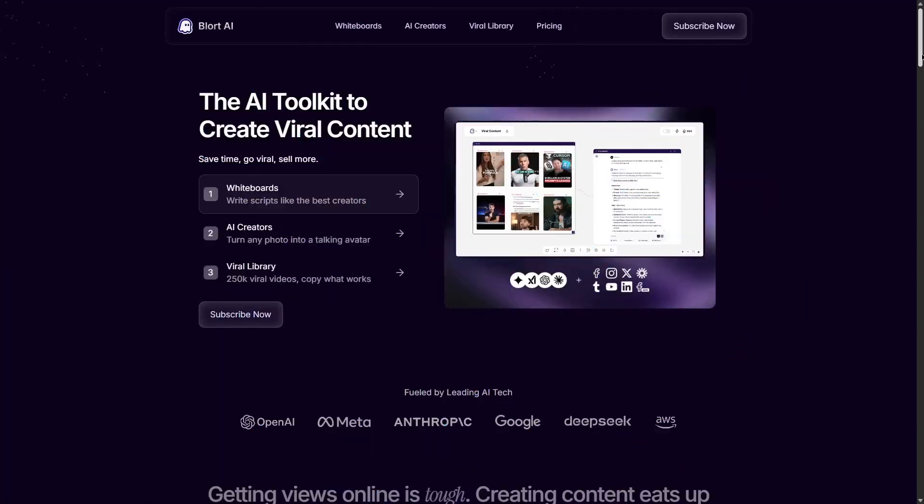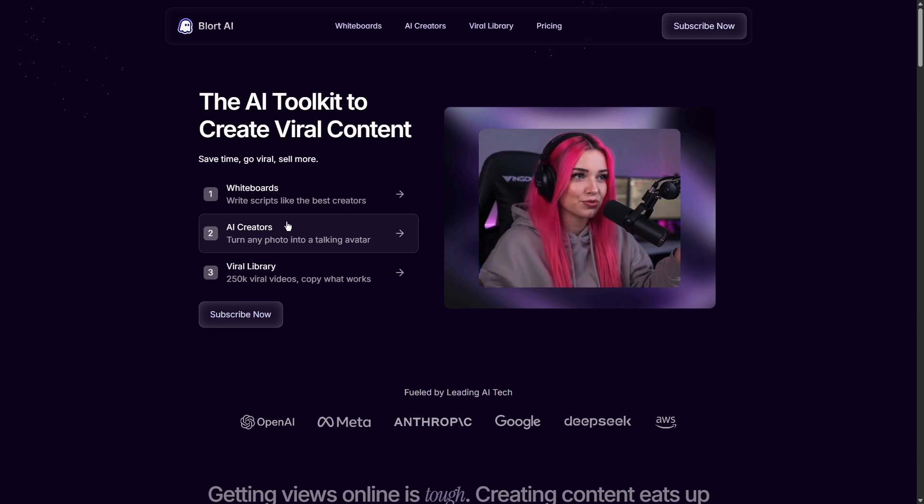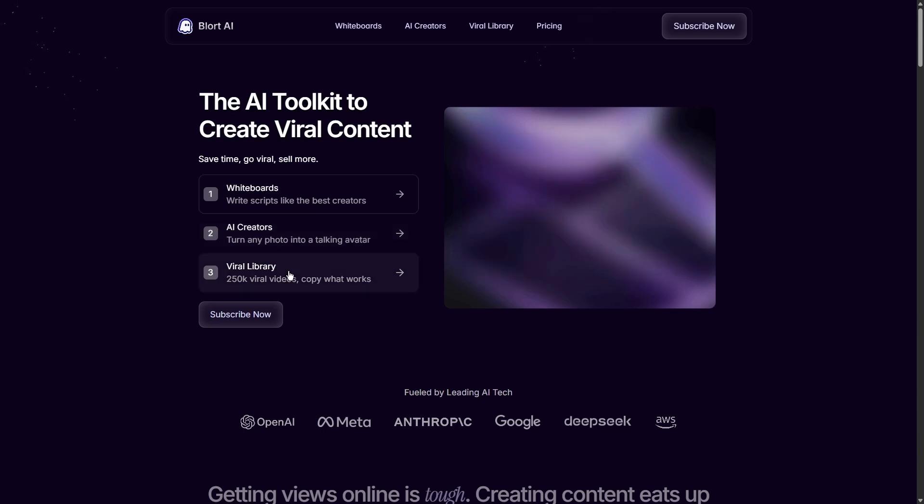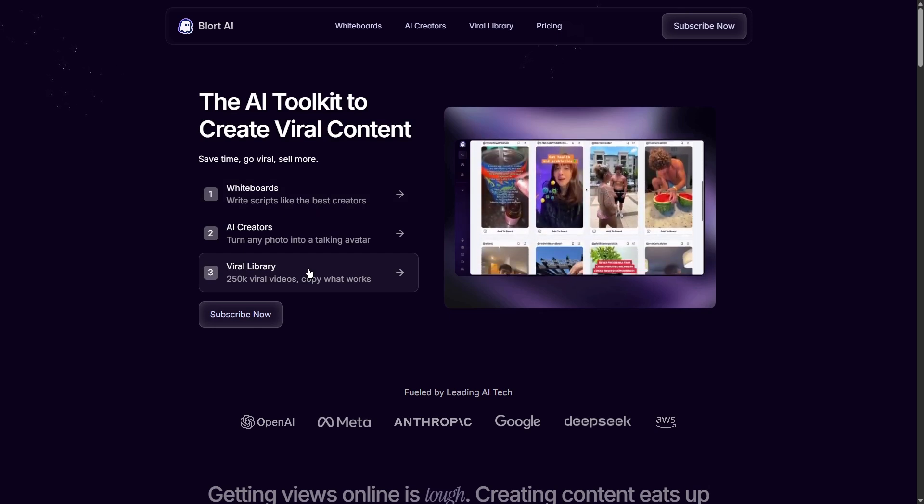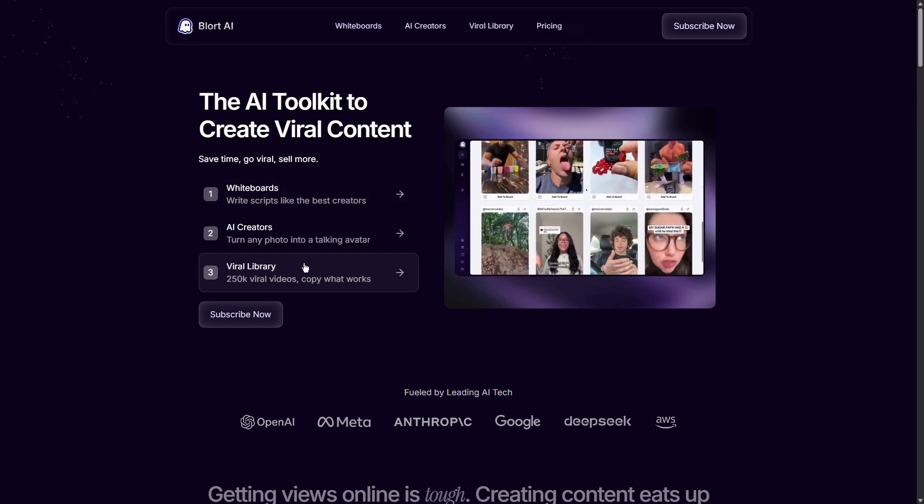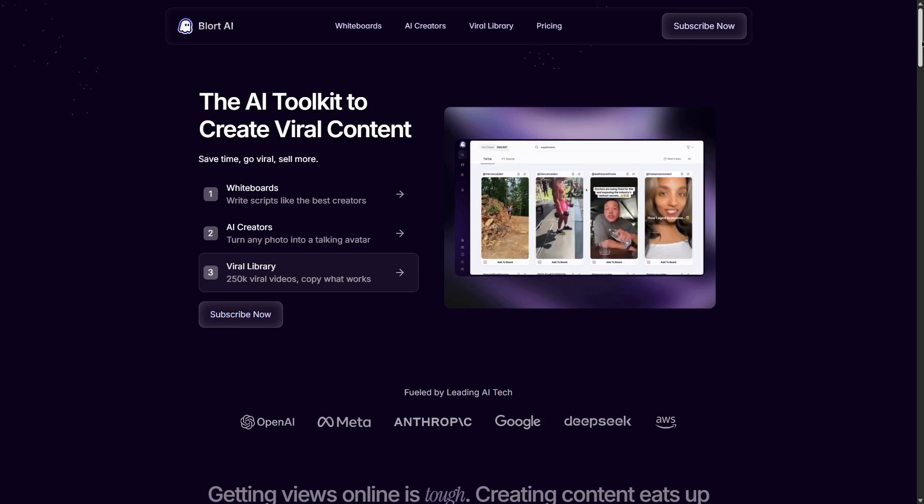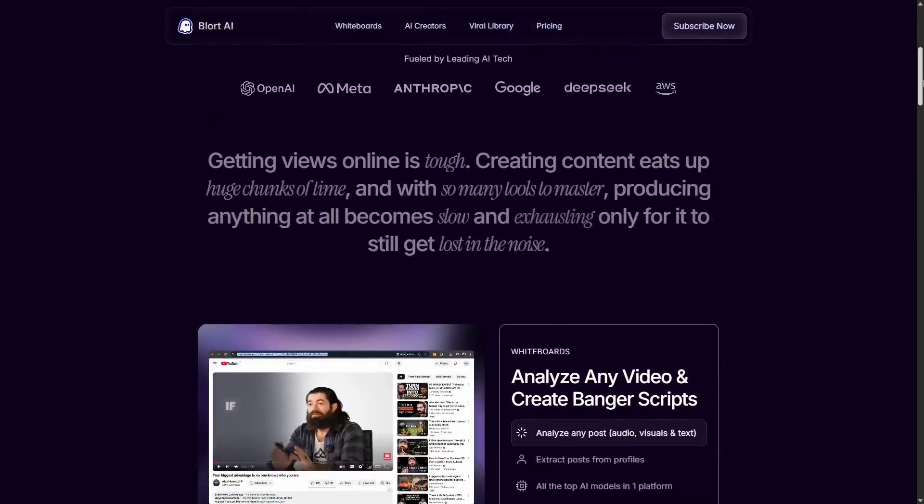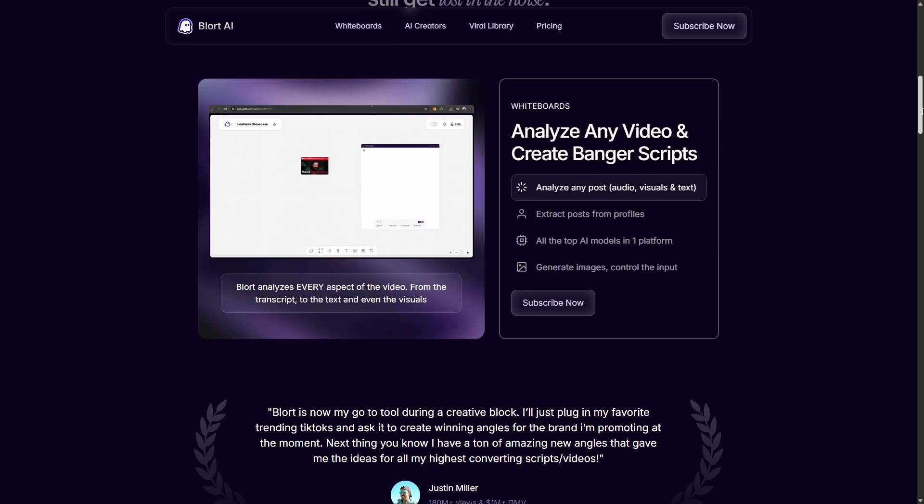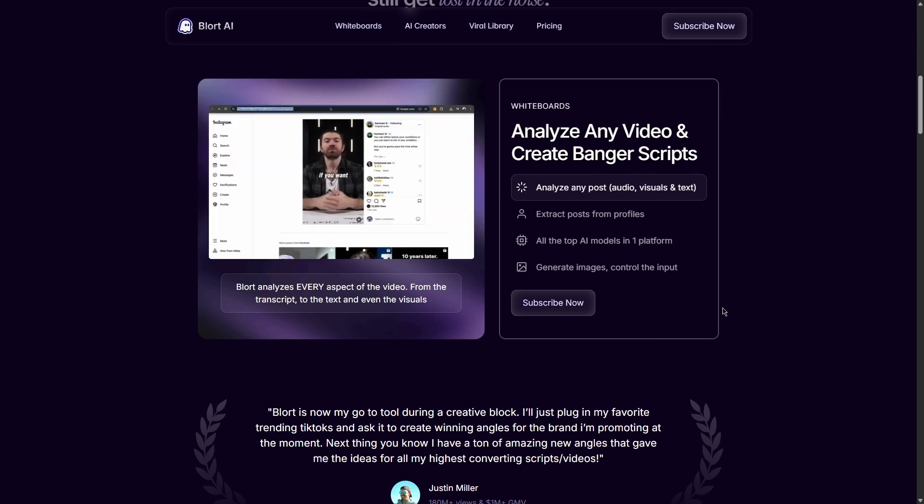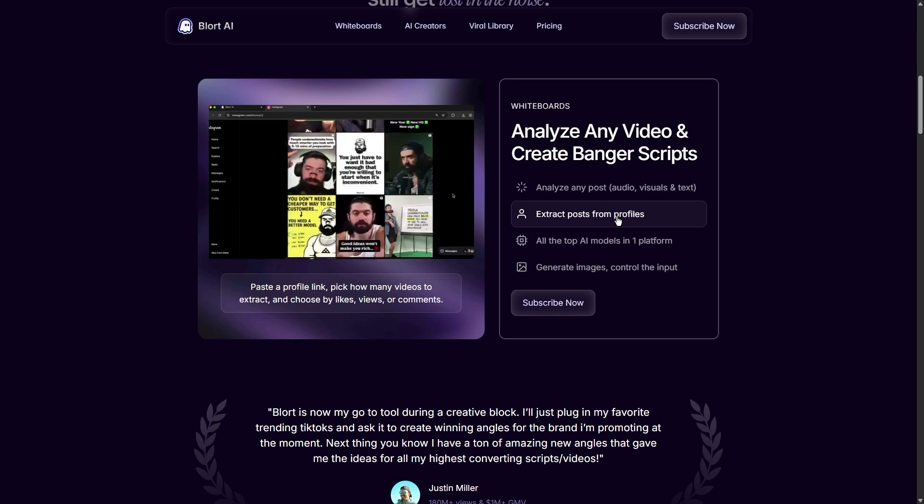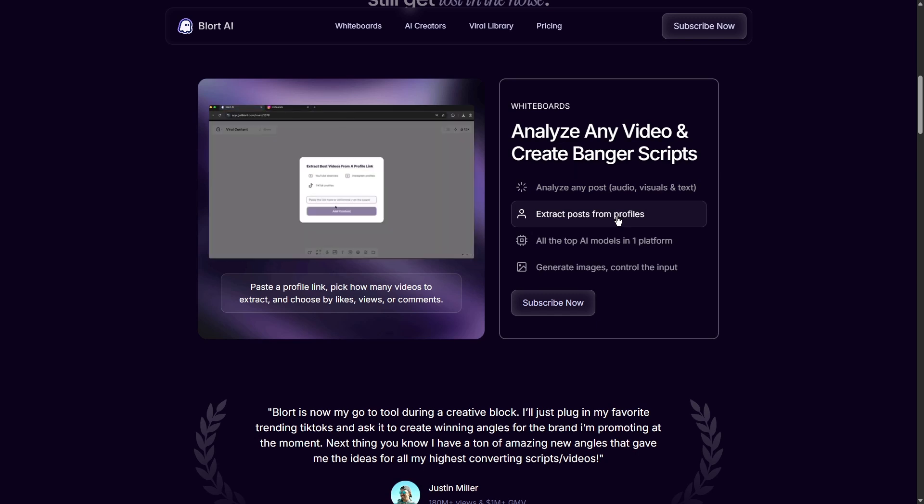Blort AI is a writing assistant that uses artificial intelligence to help you create content. Think of it like a smart helper for writing blog posts, essays, social media updates, and even emails. If you have used Poppy AI you will find Blort AI very familiar, but here's the secret: it's designed to be much easier and more user friendly. You don't need to be a tech expert to use it.